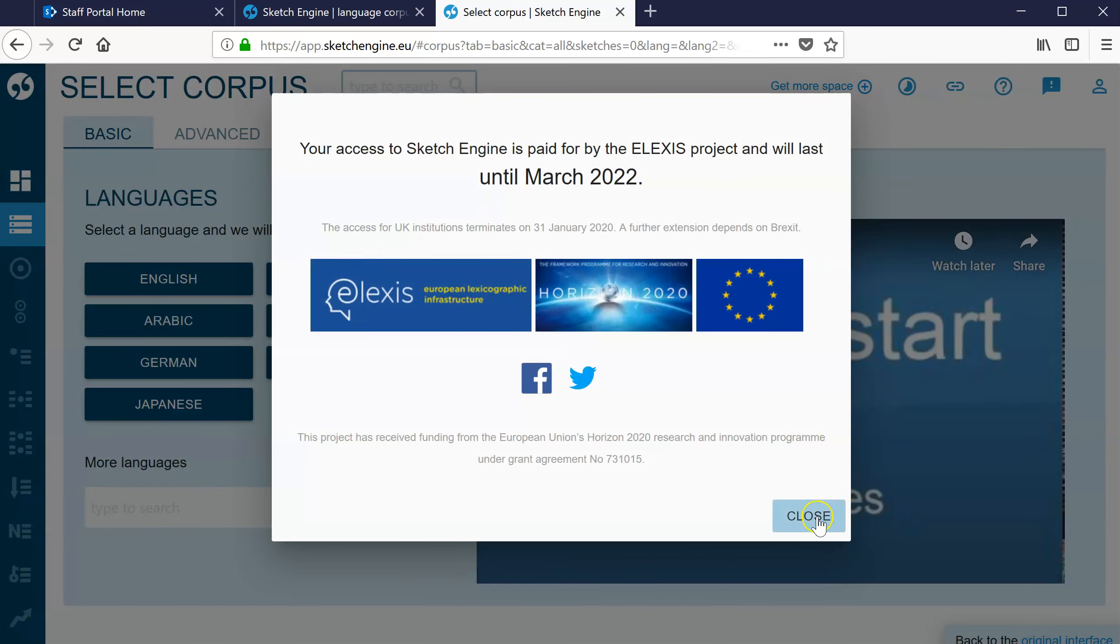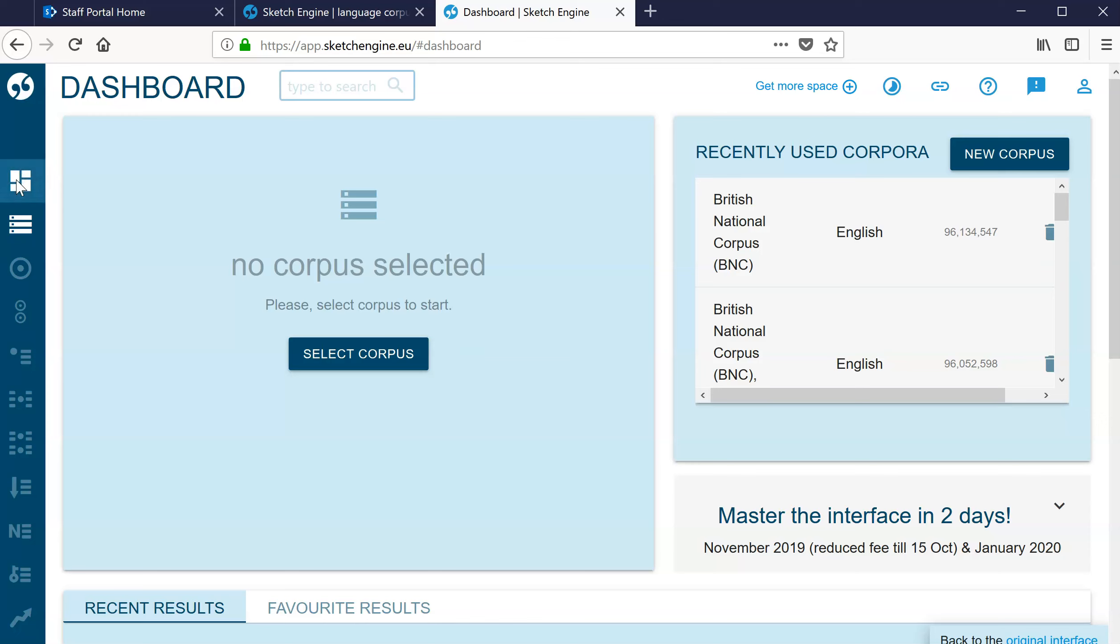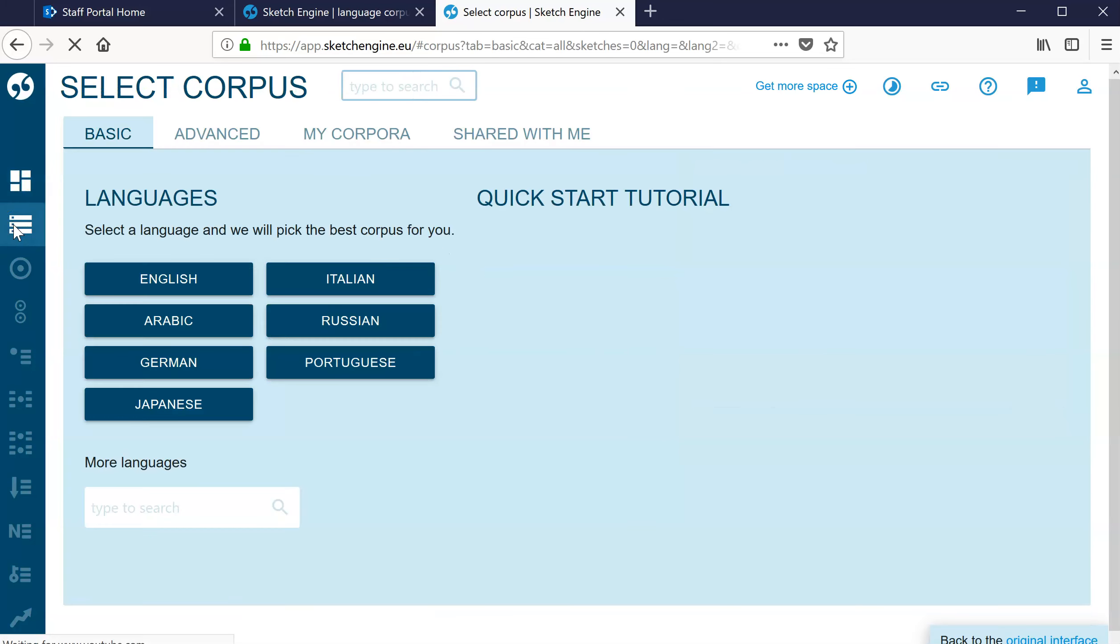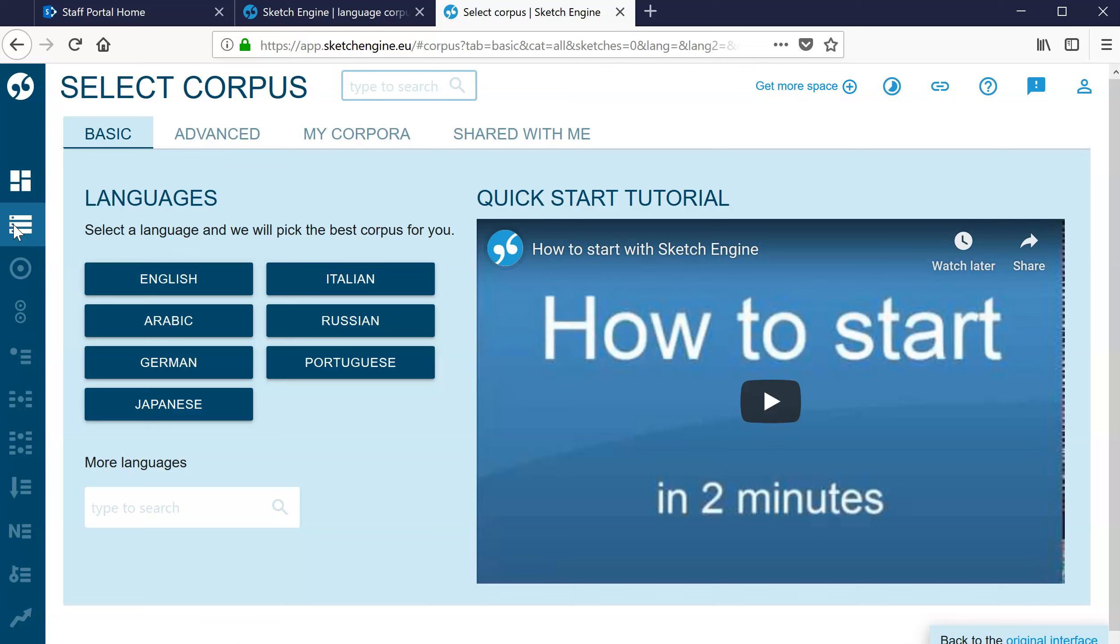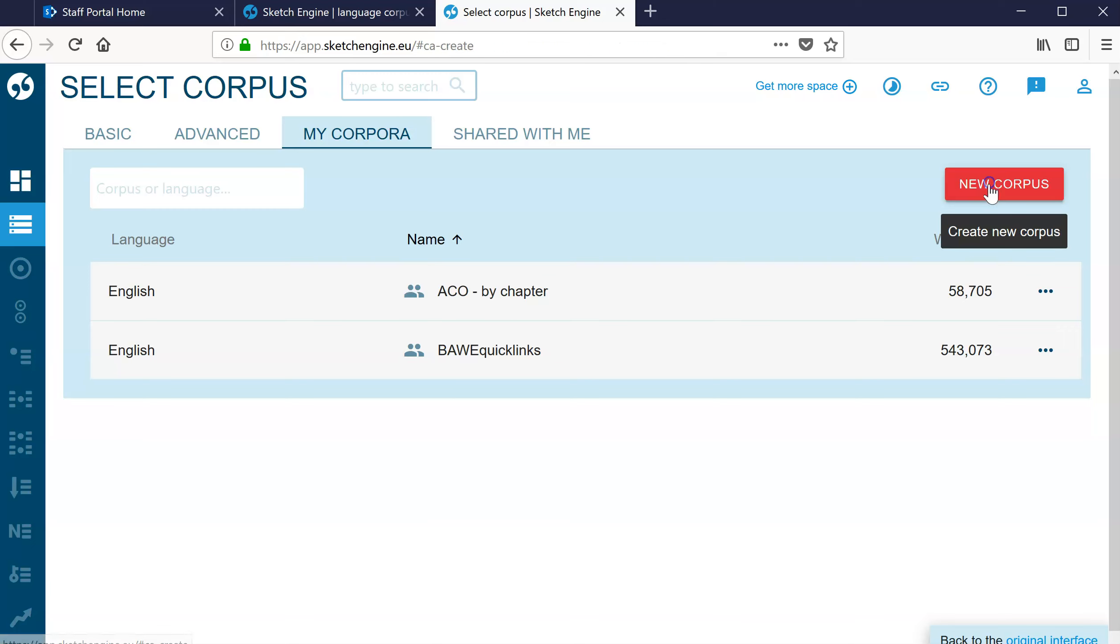When you get into this, you might see this, we might be here. The place you want to be is in My Corpora. Now sometimes it comes in here in the dashboard if you've already got a corpus selected. The one you want is this one - Select Corpus, go to My Corpora. And we're making a new corpus, so click to create a new corpus.